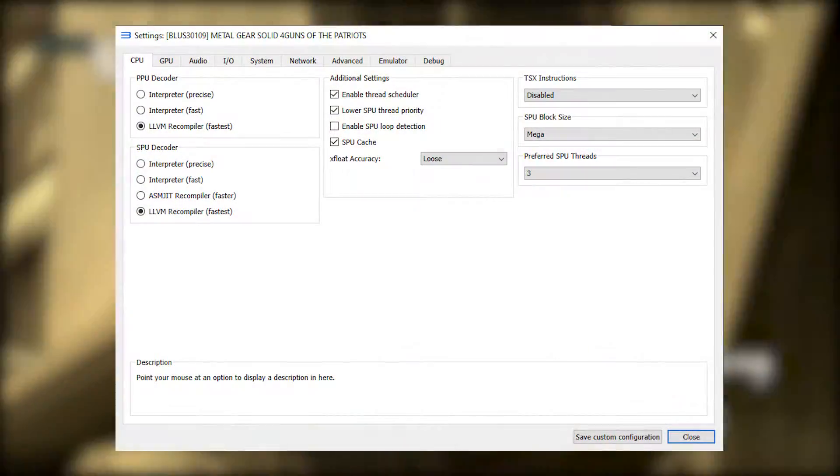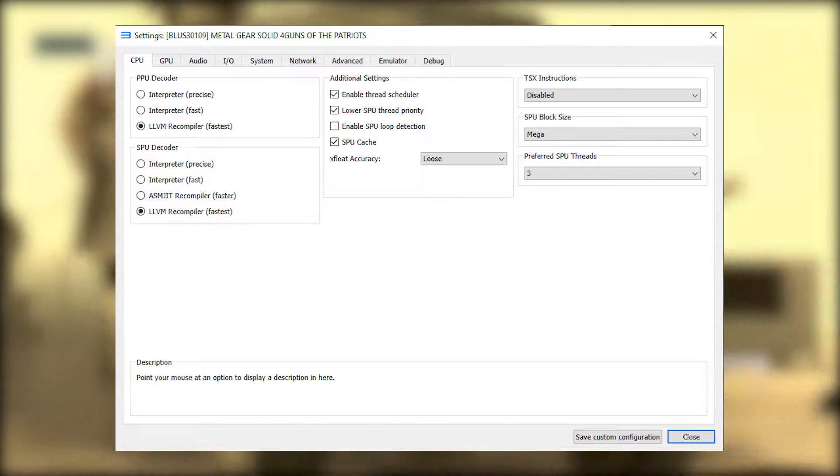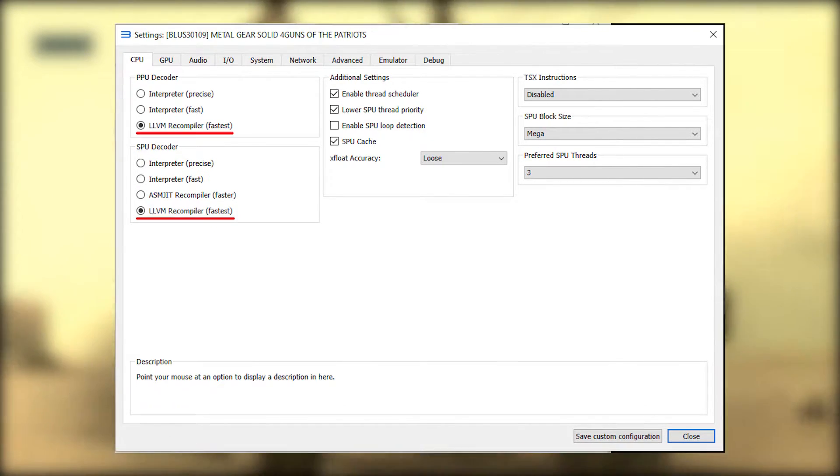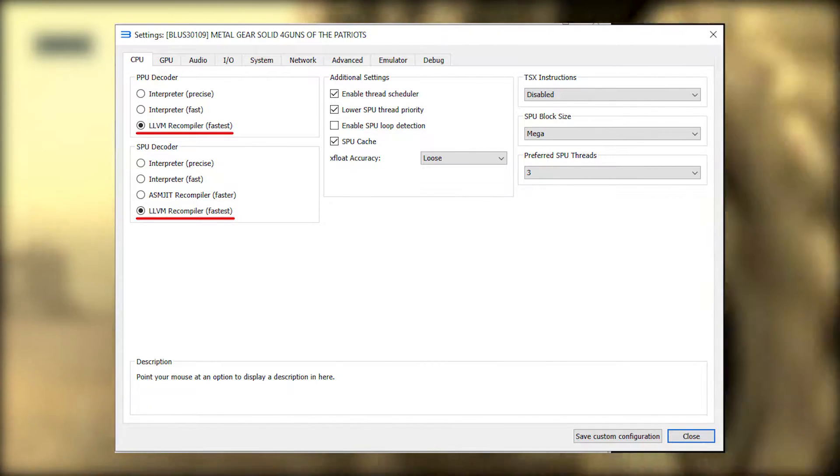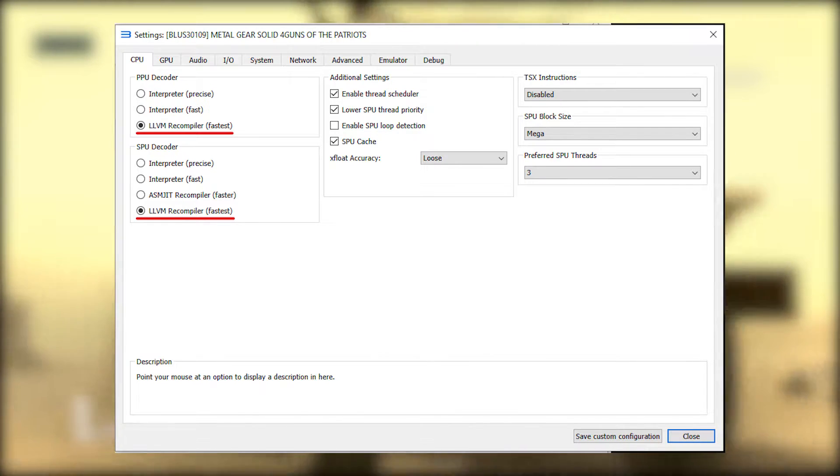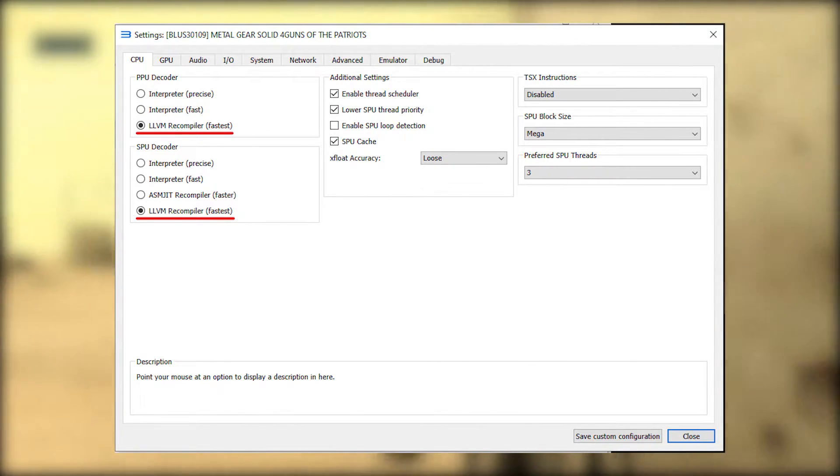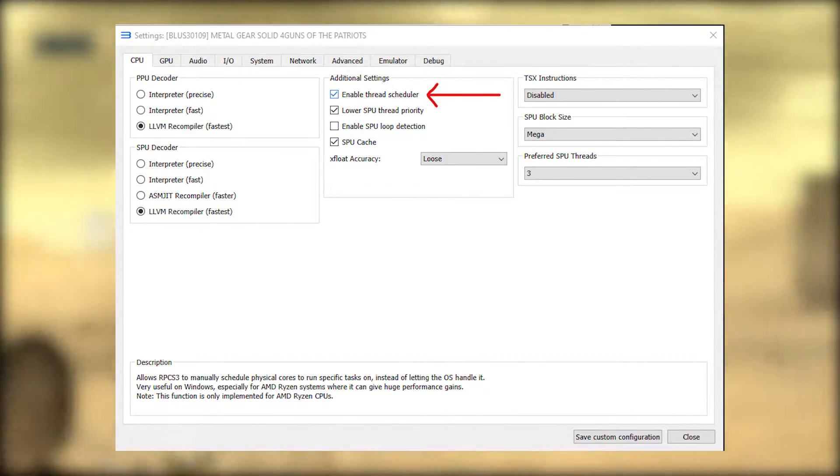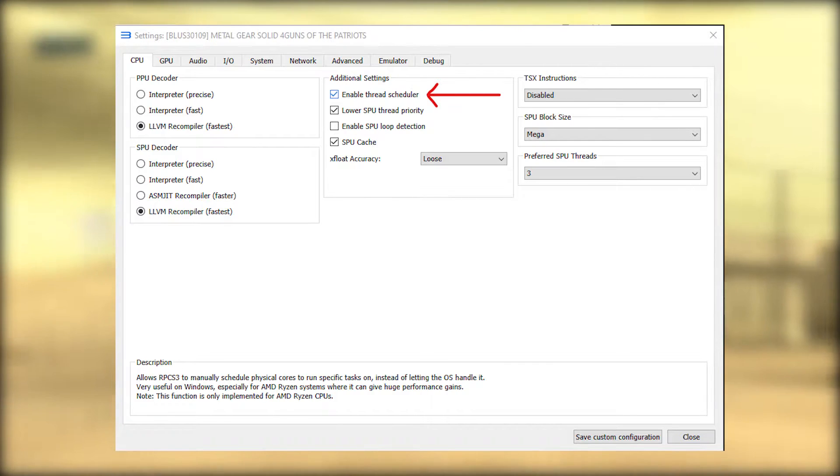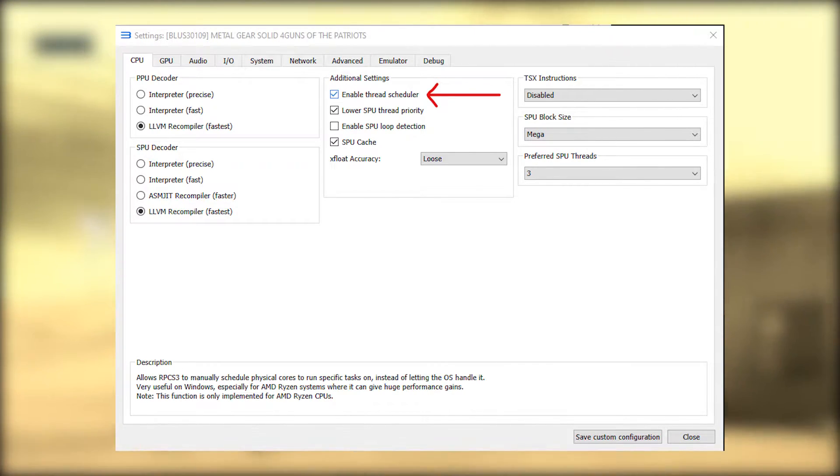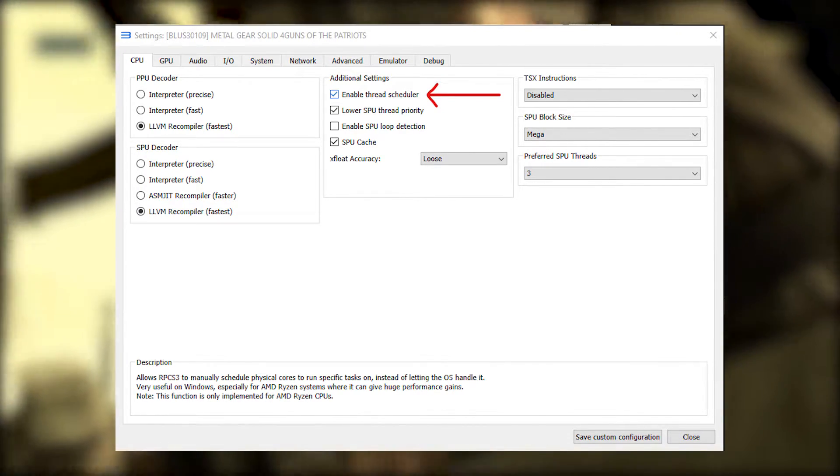Anyway, let's begin. The first tab is the CPU tab which has the following settings. PPU decoder and SPU decoder. Both should be the default LLVM recompiler. Enable thread scheduler improves performance on Ryzen CPUs, so leave it on if you have one.